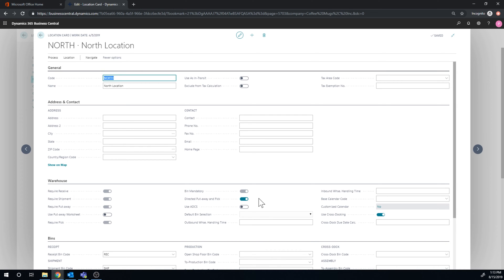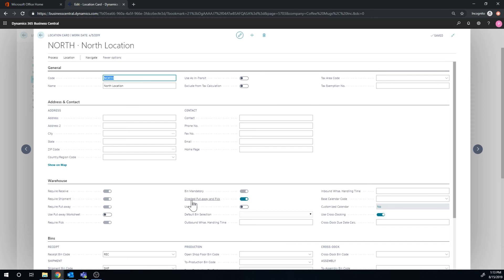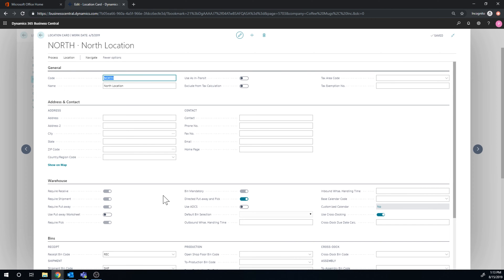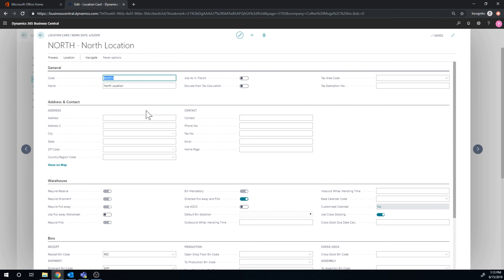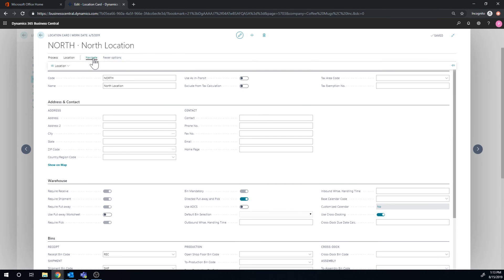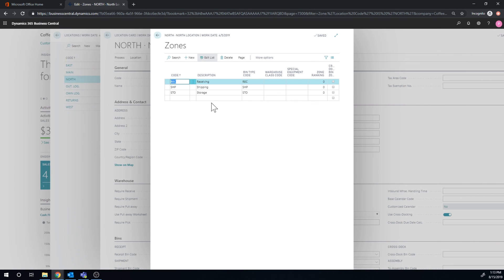And that by default puts on bin mandatory, requires shipment, put away and pick. So you're pretty much forced to have all of that out if you're doing directed put away and pick. And on top of that, what we did is we created zones, just three zones receiving, shipping, storage, and that's it.